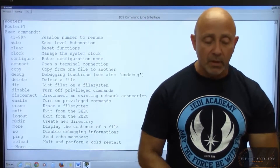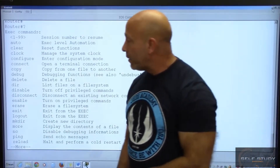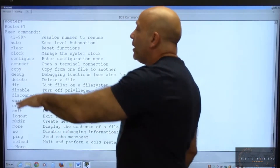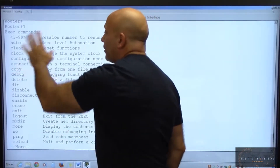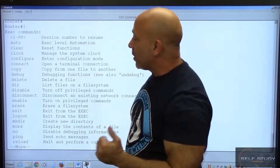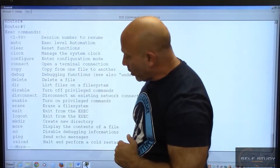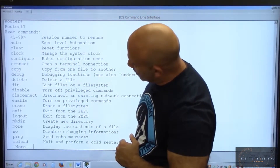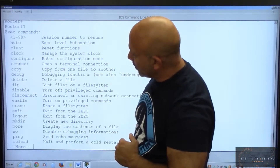When you type 'enable,' that takes you to privilege mode. In privilege mode, if you type the question mark, there's a command your book shows you — you can type 'clock' to set the clock.